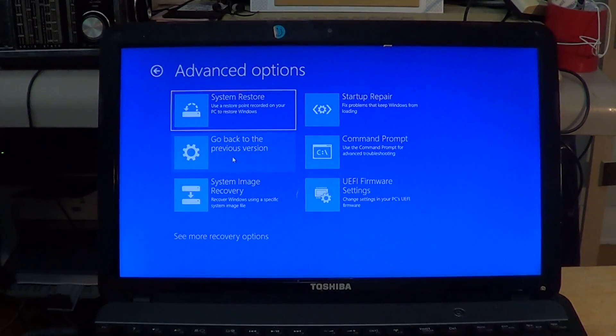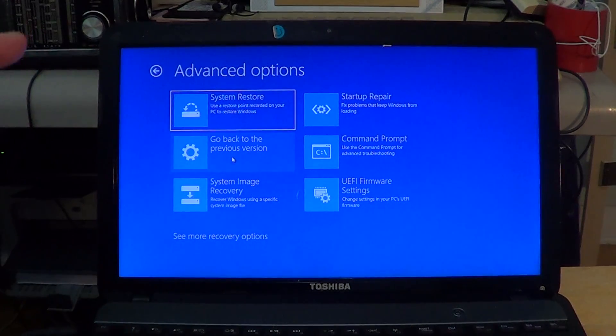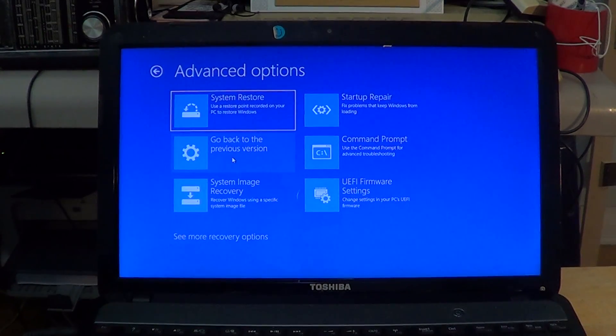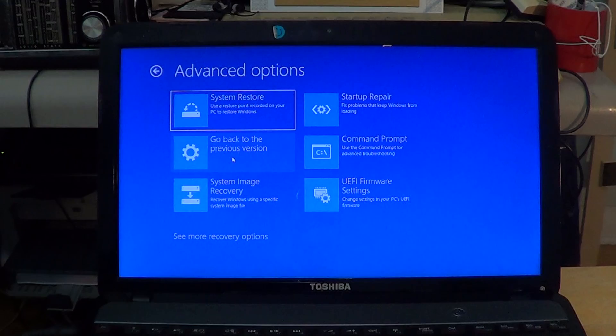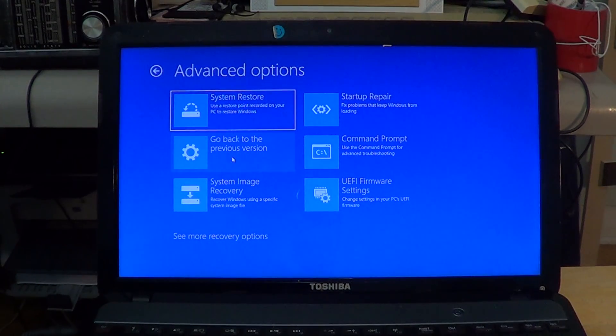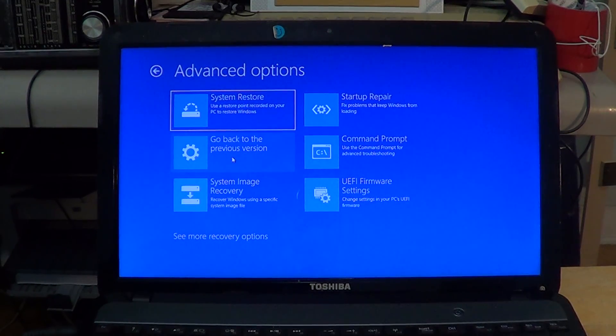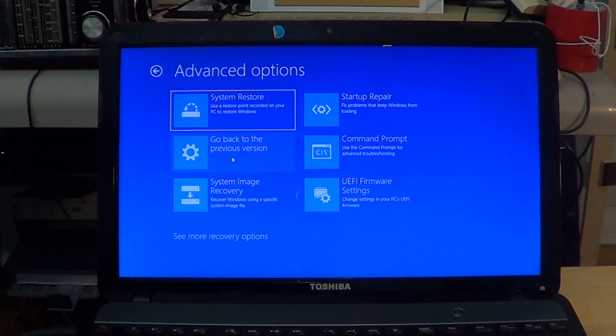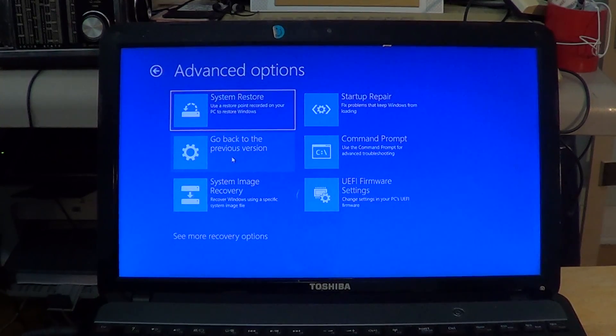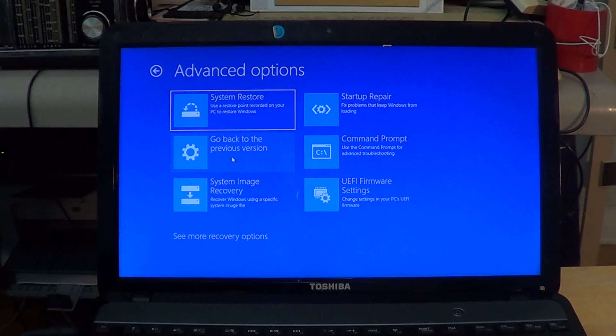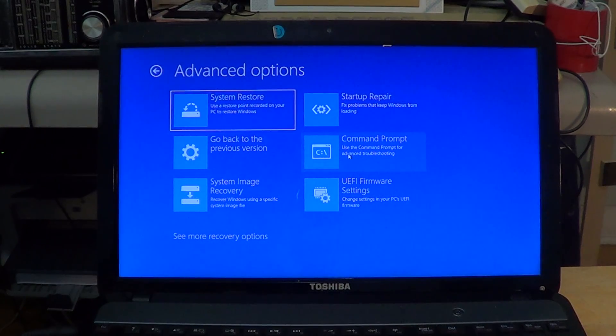The advanced options are here. You've got system restore, system startup repair. You can go back to a previous version from here. If you've upgraded, for example, to April 2018 update and it doesn't work well, you can click 'Go back to the previous version' and it will use the files that it saved to go back.